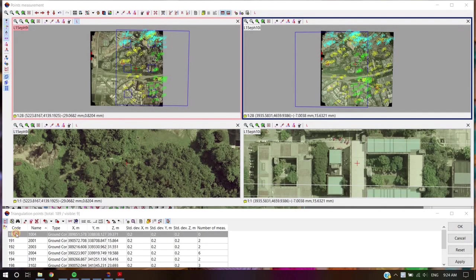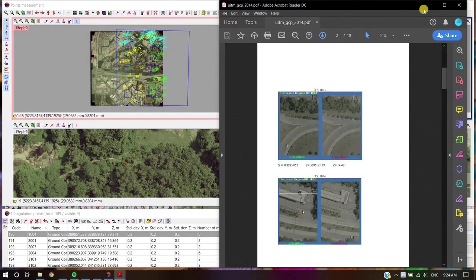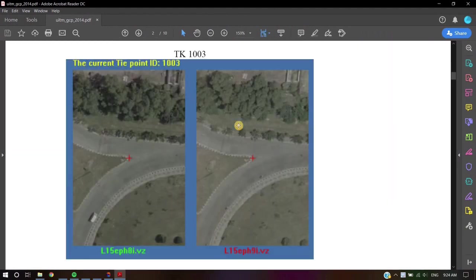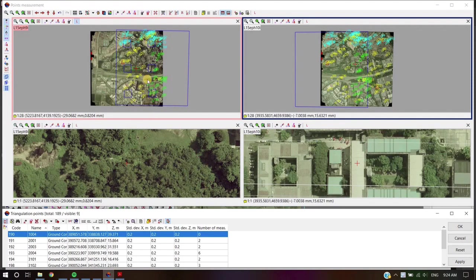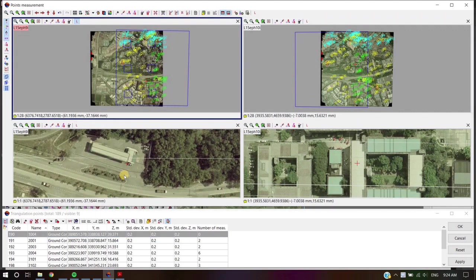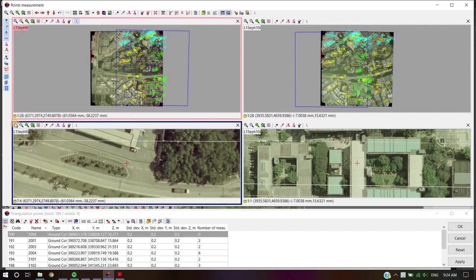After GCP coordinate input, the user should recognize and measure ground control points on images. On the general view, click on the area most probable to have the position of the GCP mark. On the reading view, put the cursor on the GCP point location.